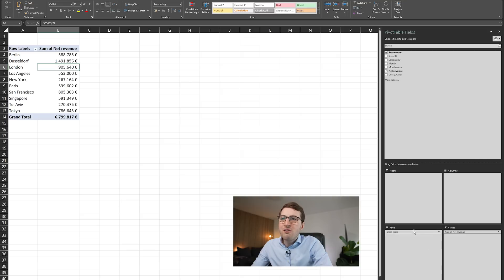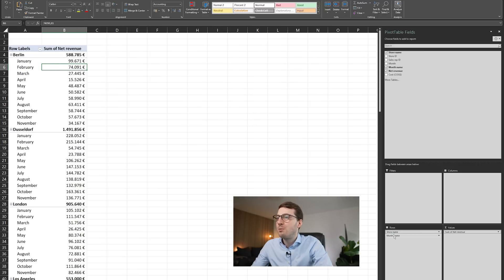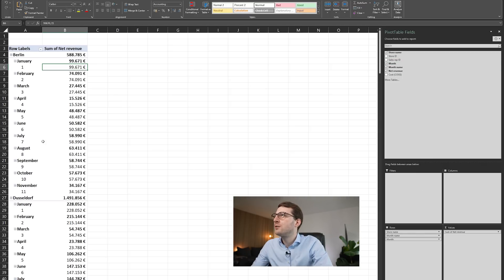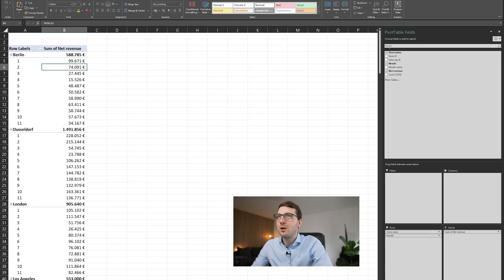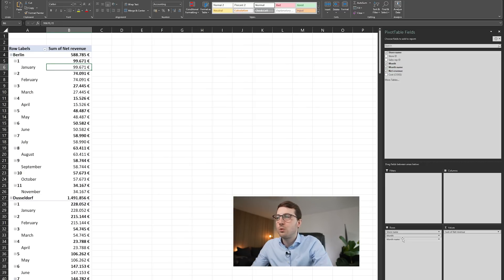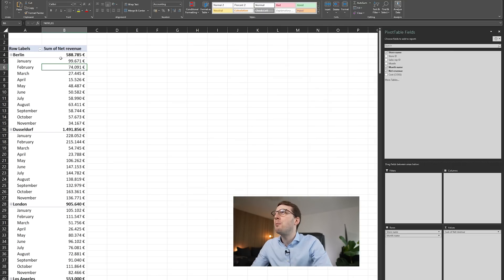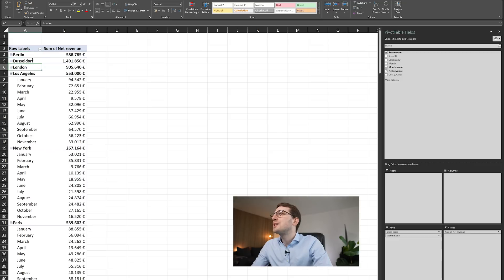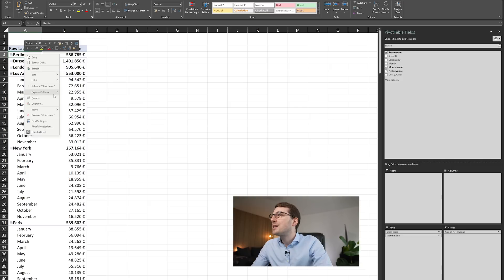You can use more than one variable in Rows. Let's say we want to break up store revenue data also by months — just drag the months variable as an additional row. Now you can see January, February, March broken down by store. I can collapse and expand by right-clicking and selecting 'Collapse Entire Field' or 'Expand Entire Field' to toggle between totals and detail.